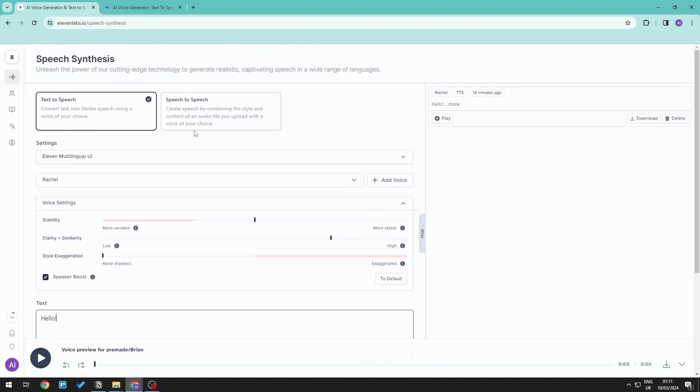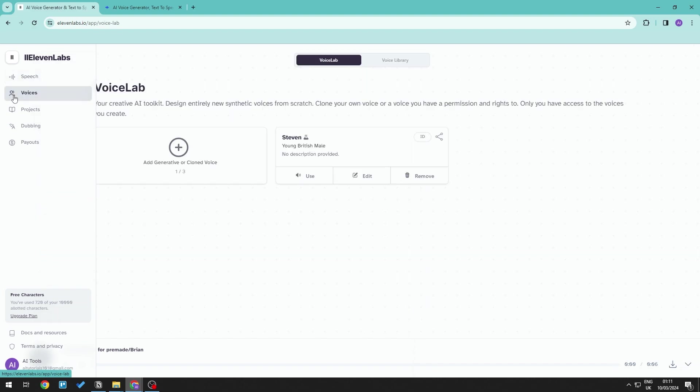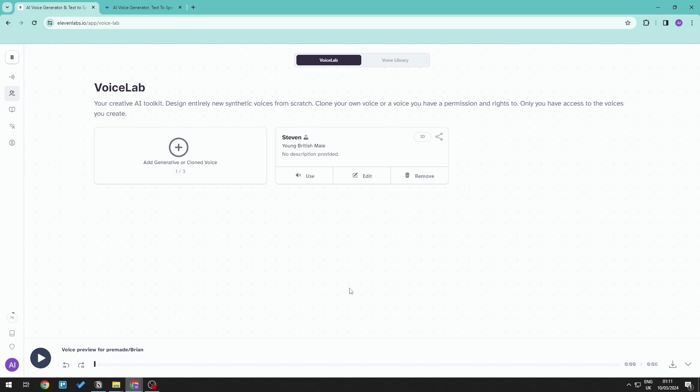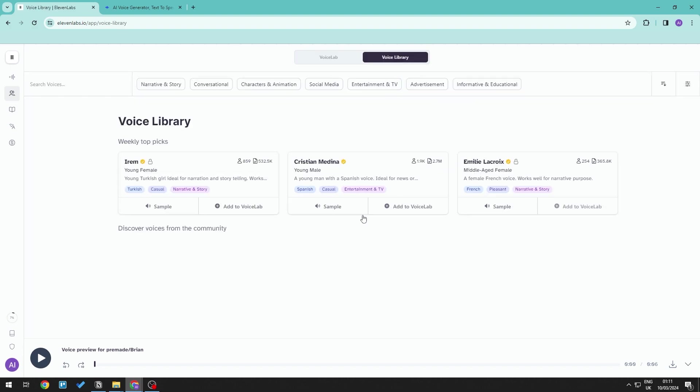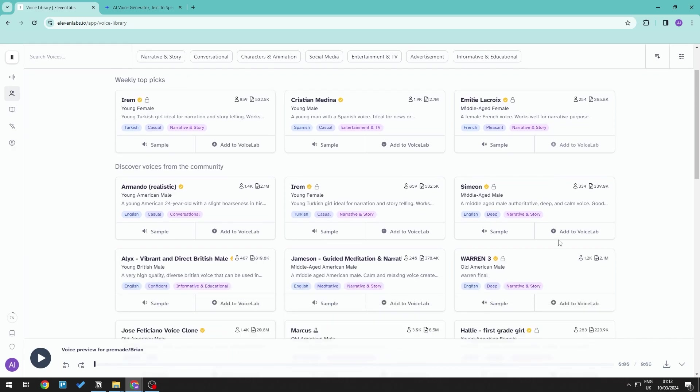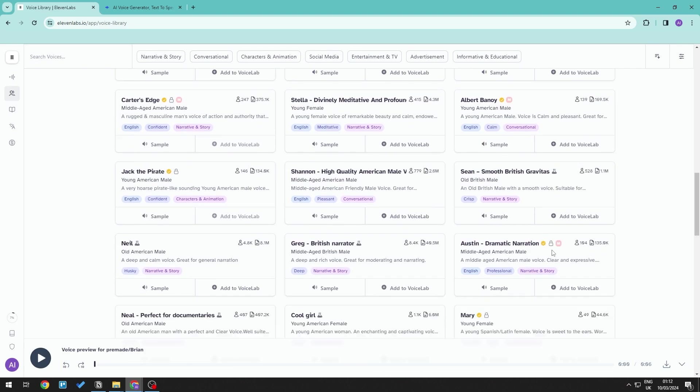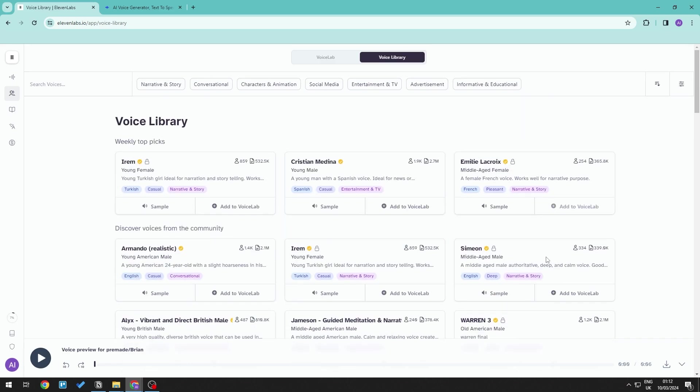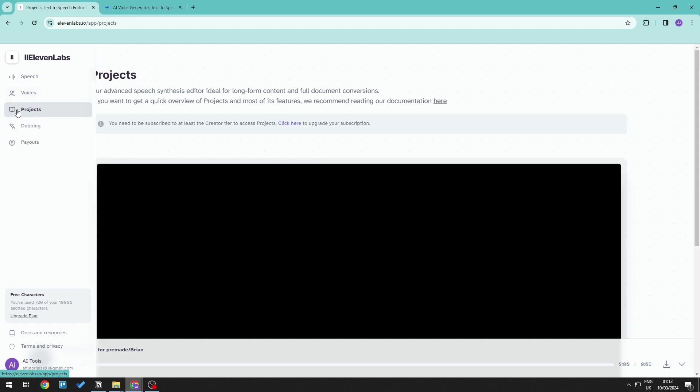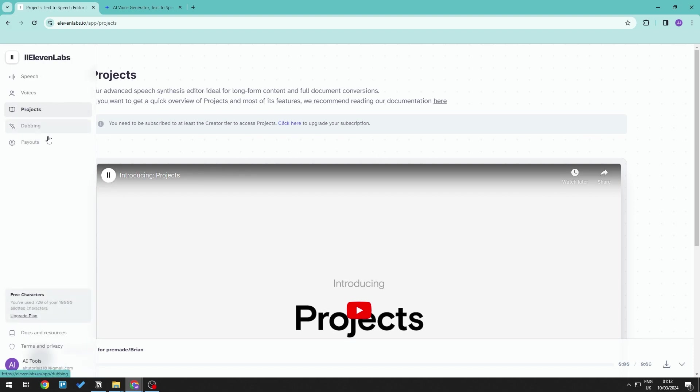Now 11labs also has the ability to create voices. So this means that you can go ahead and clone your own voice or you can go ahead and generate a new voice that you want. There are a vast amount of voices that you can sample or add to your voice lab. There is also this project section which is for long-form content such as for documentation as well as audiobook experiences.